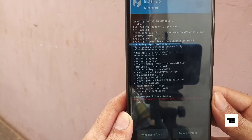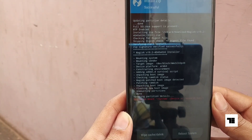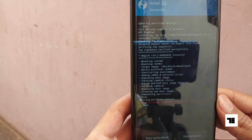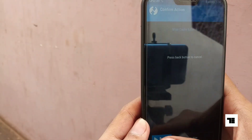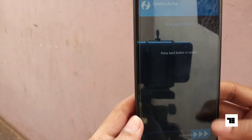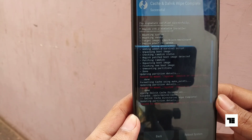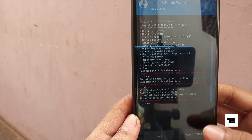After a successful flash, don't forget to wipe Cache and Dalvik. Then reboot to system.